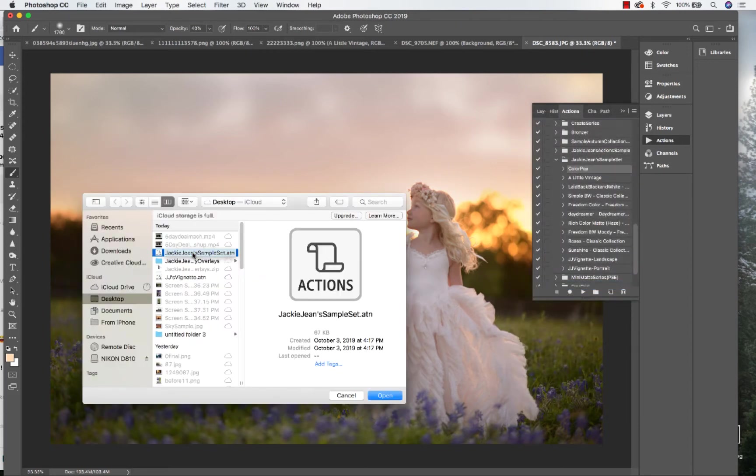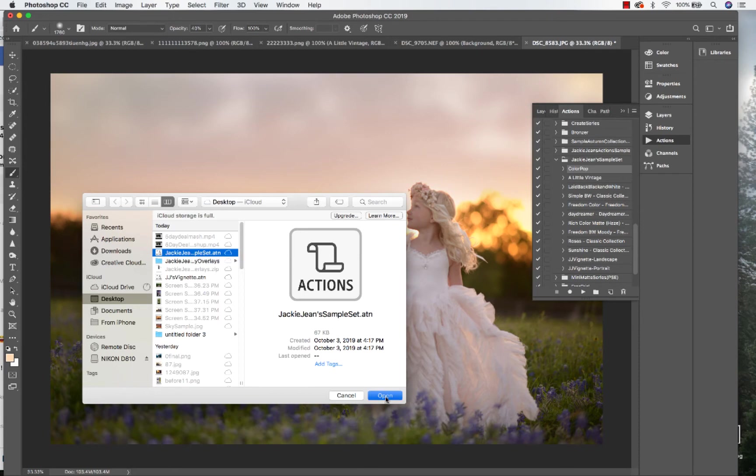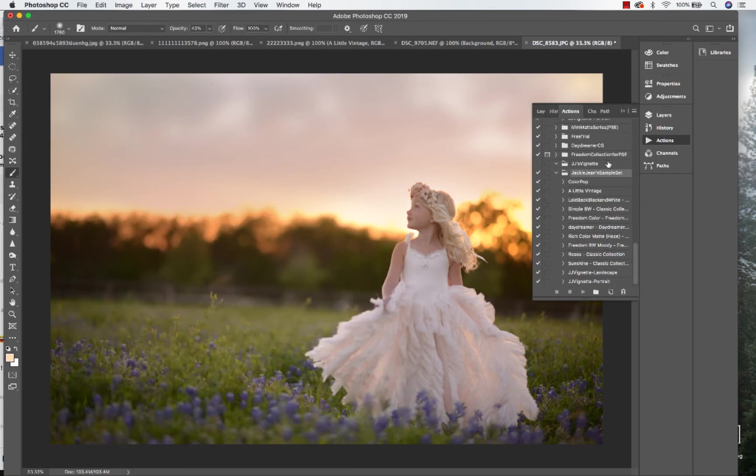I usually save whatever I download to my desktop, so there's Jackie Jean sample set right there. Open it.